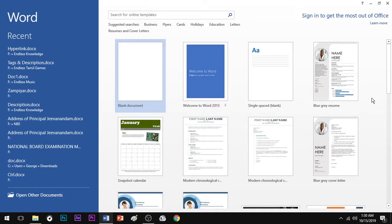Hello everyone, welcome to Endless Knowledge. We can talk about a hyperlink in MS Word. There are a variety of hyperlinks. We can talk about Anchor hyperlink as one category.